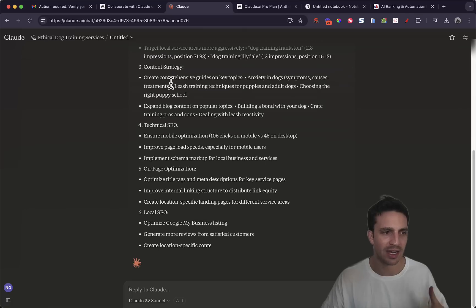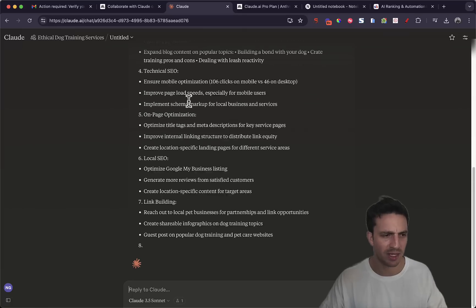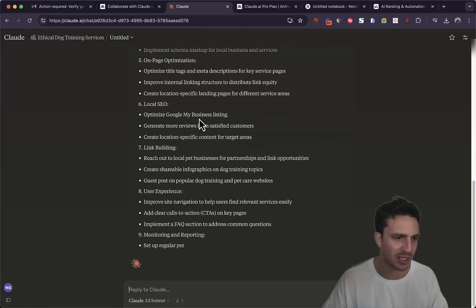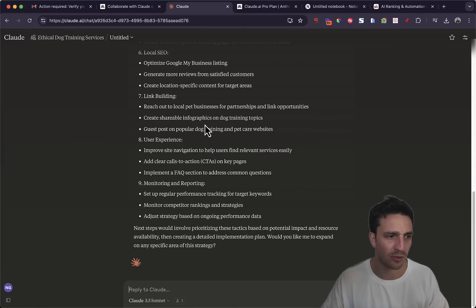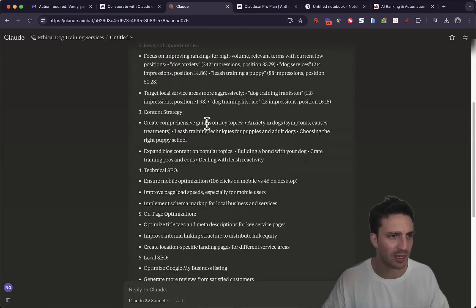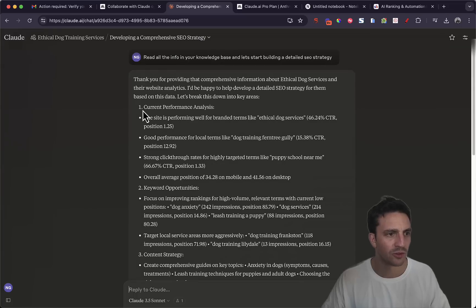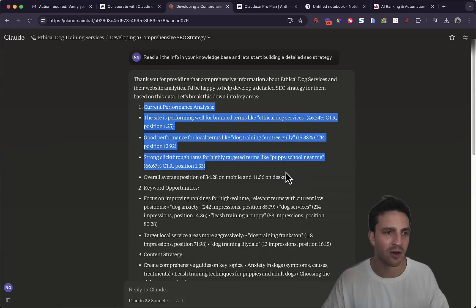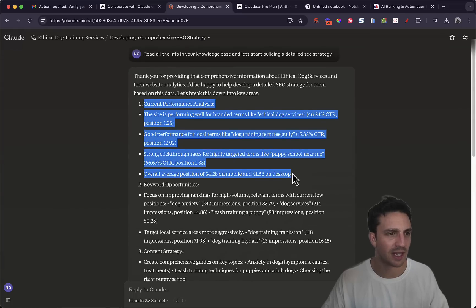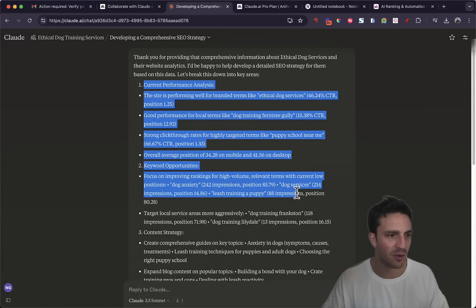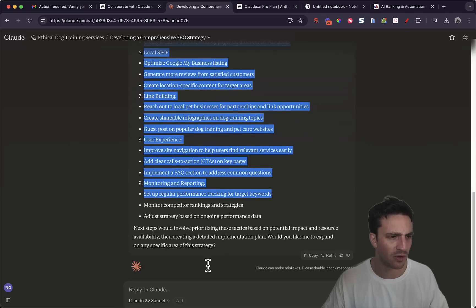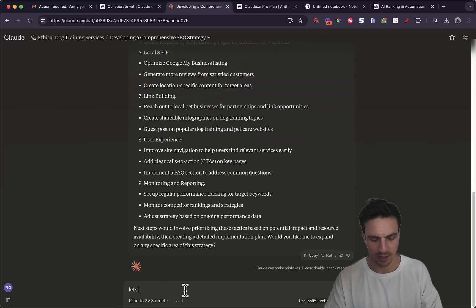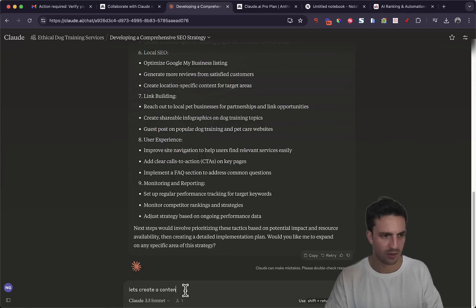And if we have a look now it's already understanding the background of it and it's actually giving me some pretty precise information. I'm going to let it go for a little bit and then we're going to read here. So it's reading the current performance analysis, keyword optimization. Perfect. So let's create a content pillar strategy.